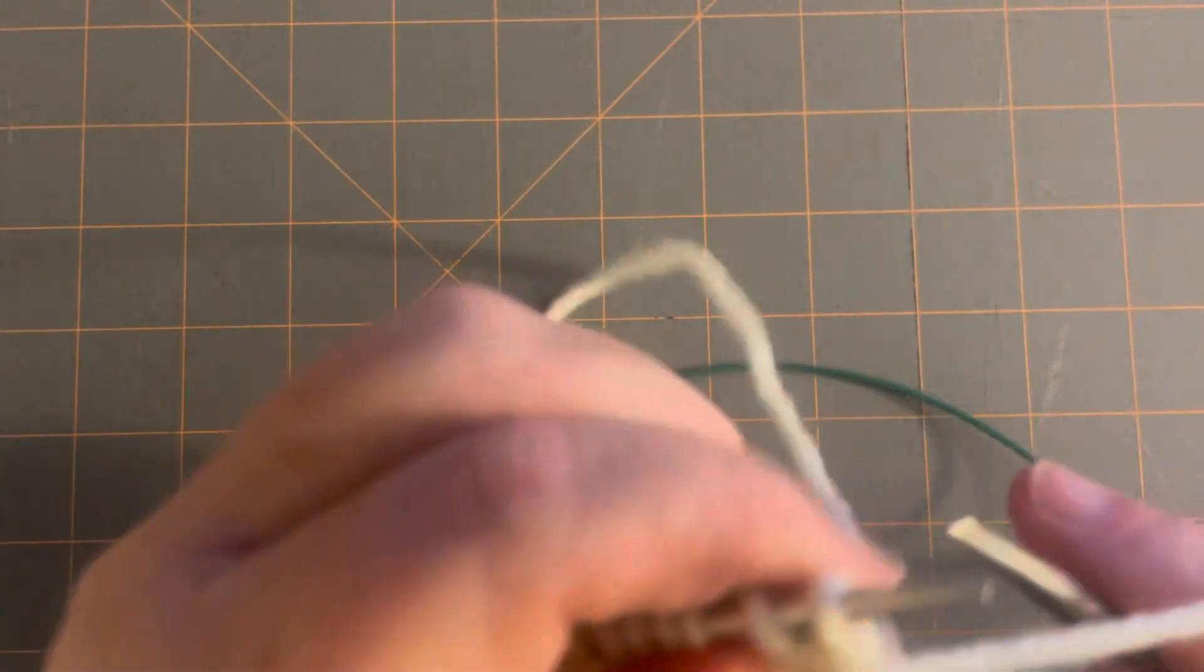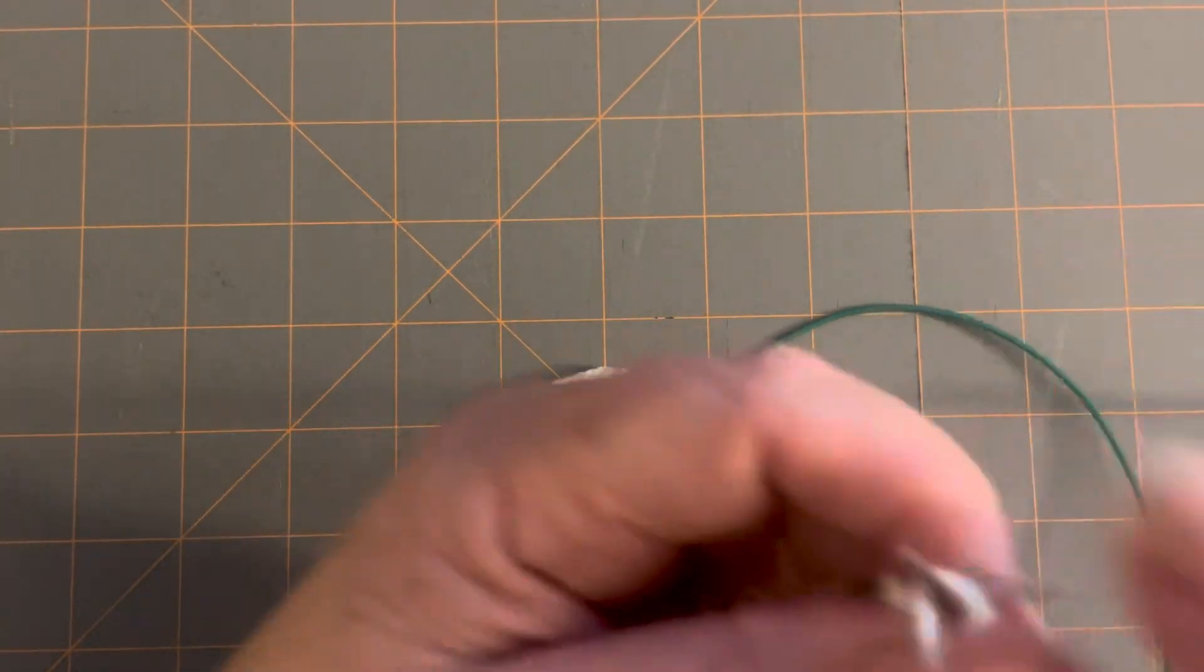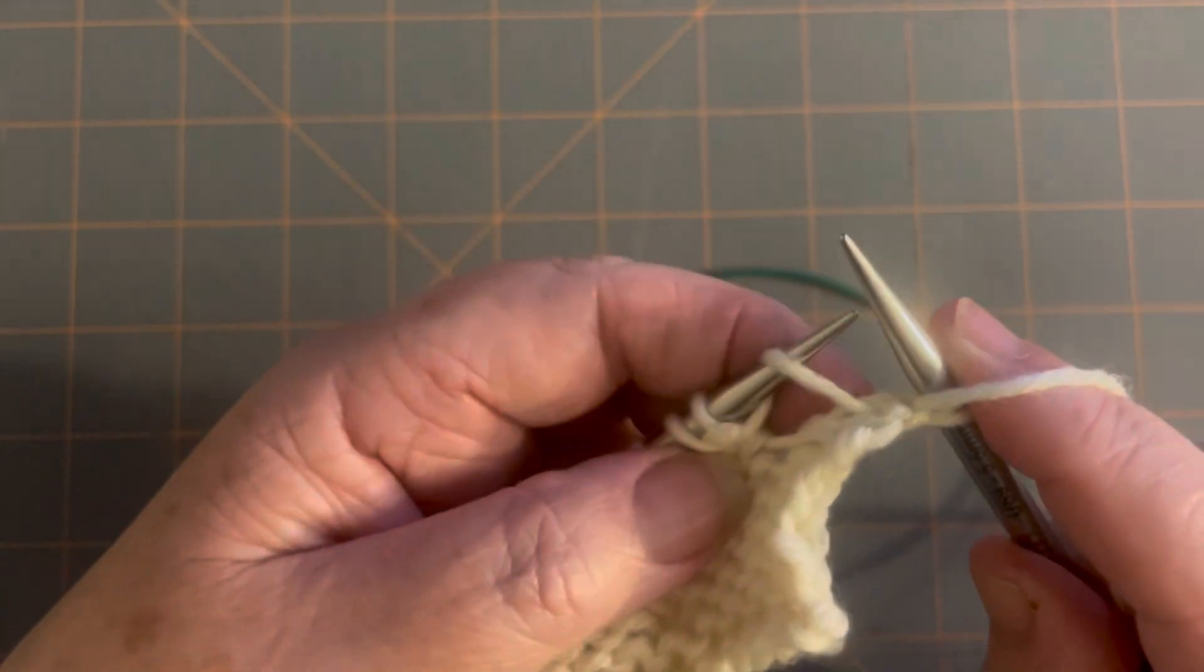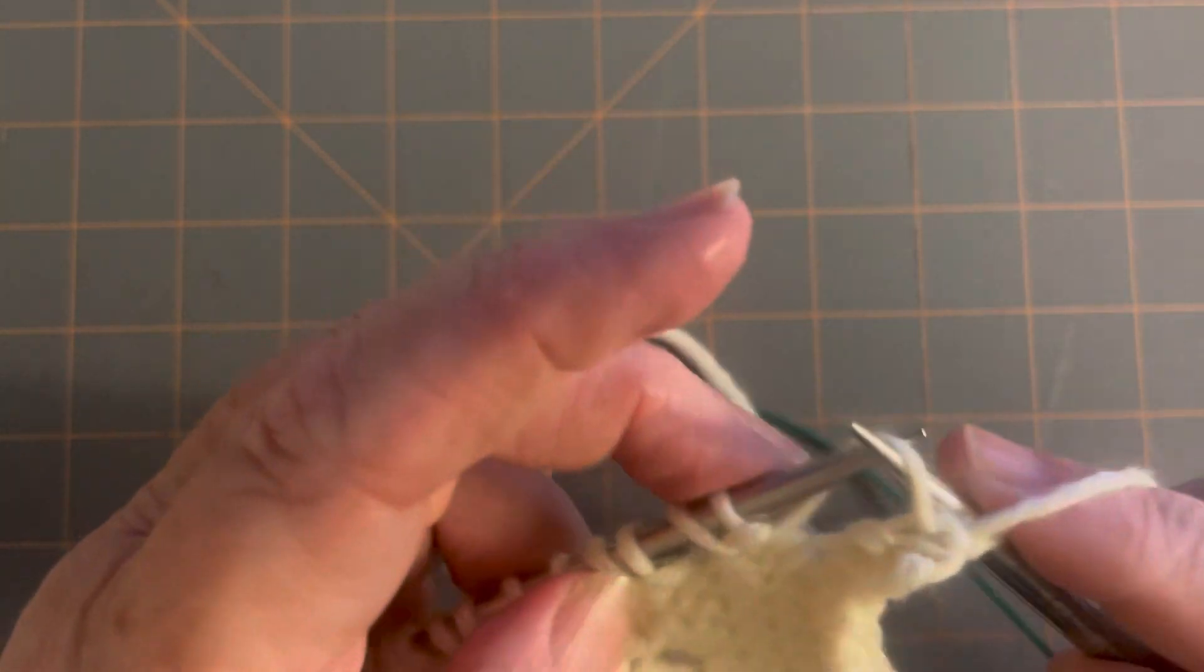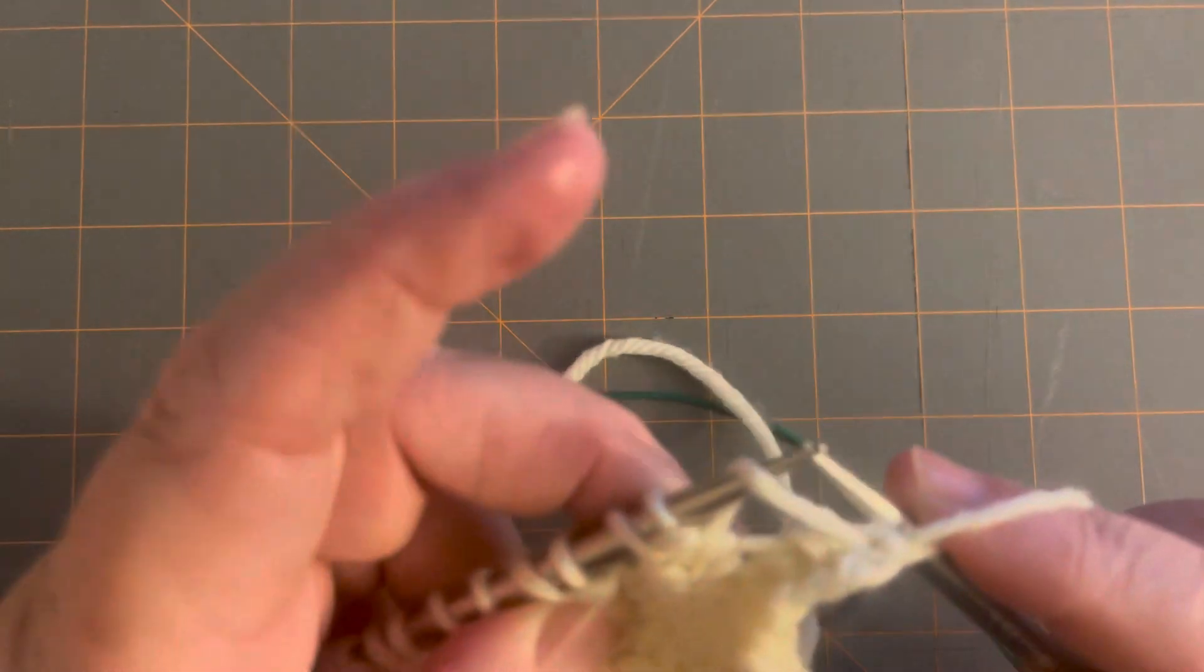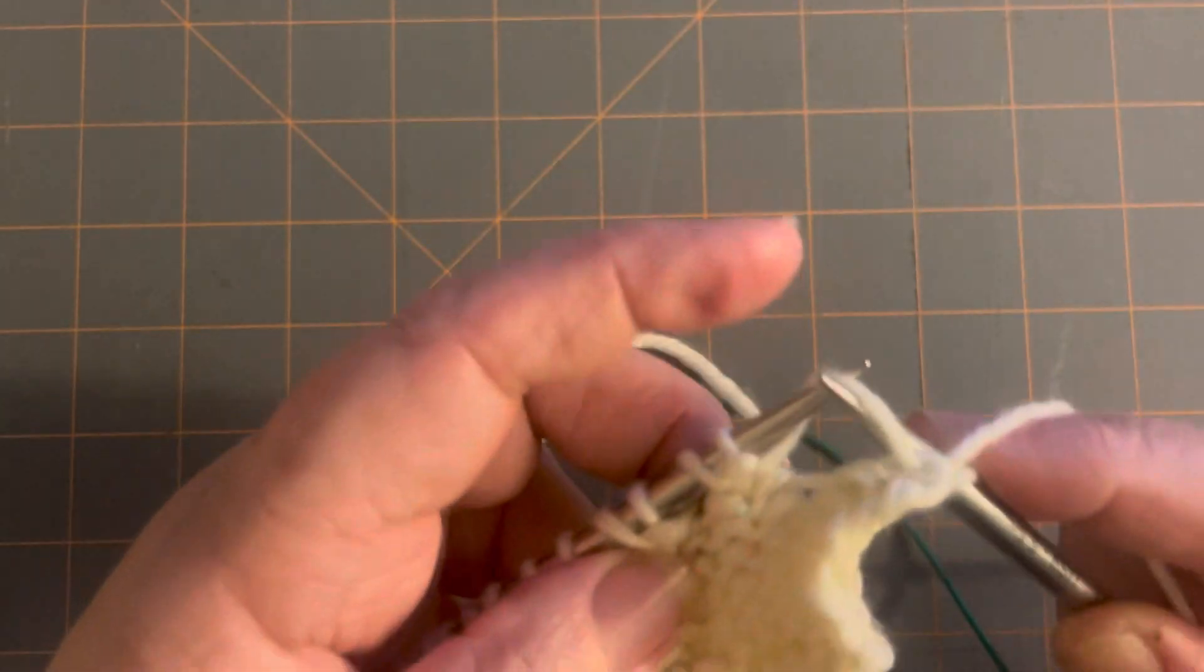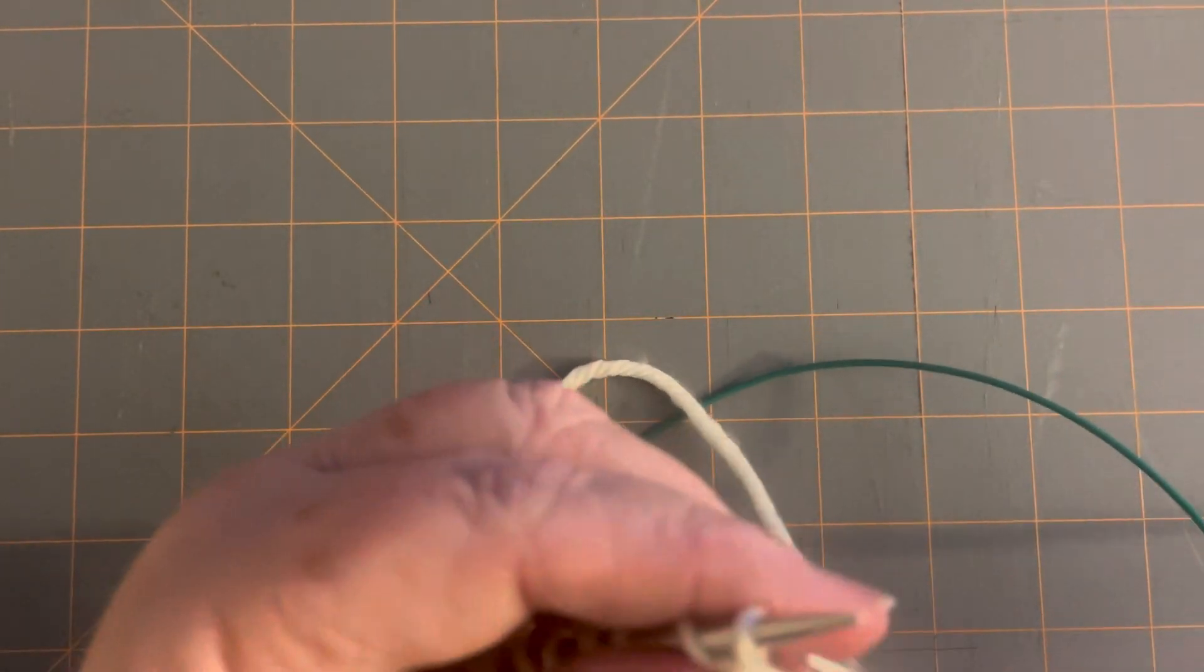And then now when you come to purl back, this is what it's going to look like. So you have your purl one. That's what a yarn over looks like when you're going to come to it. It's just a piece of yarn that's been placed over the needle. And it's just a big hole there.